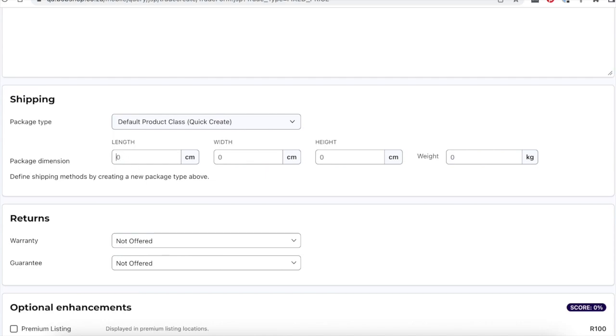Specify the parcel type for this item and include the parcel dimensions, including the length, width, height and weight of the parcel.